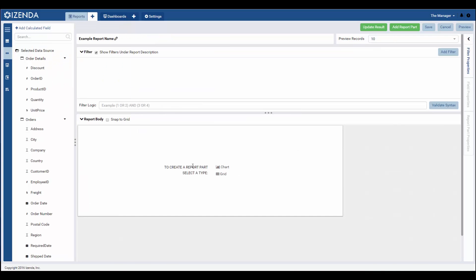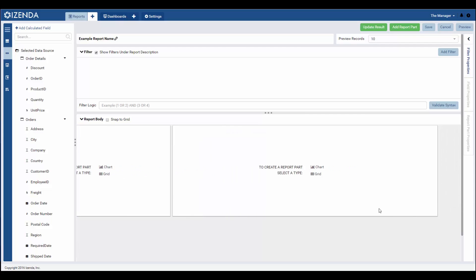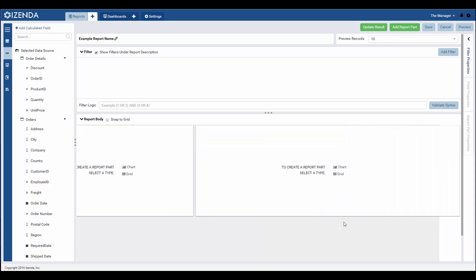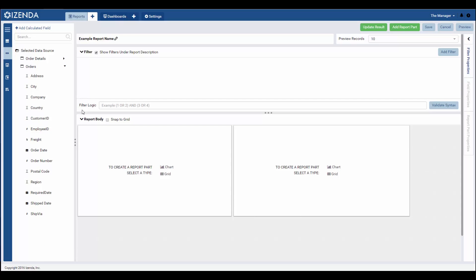There are a number of different report parts that can be constructed in the report designer. These include various charts, grids, gauges, maps, and pixel perfect forms. In this case, our user has been given access to manipulate only the grid and chart visualizations. As these are two of the more simple visualizations to construct, it is appropriate for a less experienced user to only have access to building these two types of report parts.